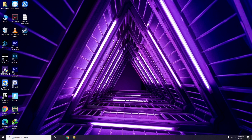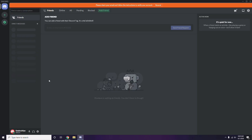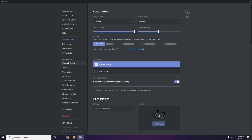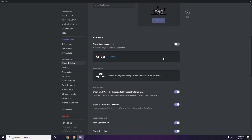The next step is in Discord. Open Discord, then click on User Settings — it's available at the bottom of the screen. From there, click on Voice and Video from the left sidebar. Then scroll down and you'll see the Advanced option.